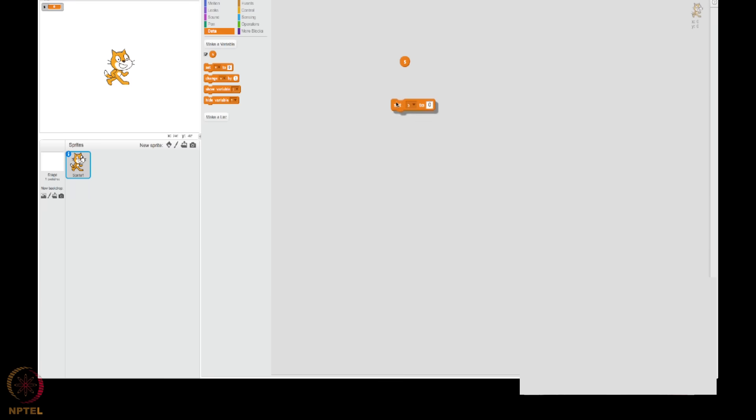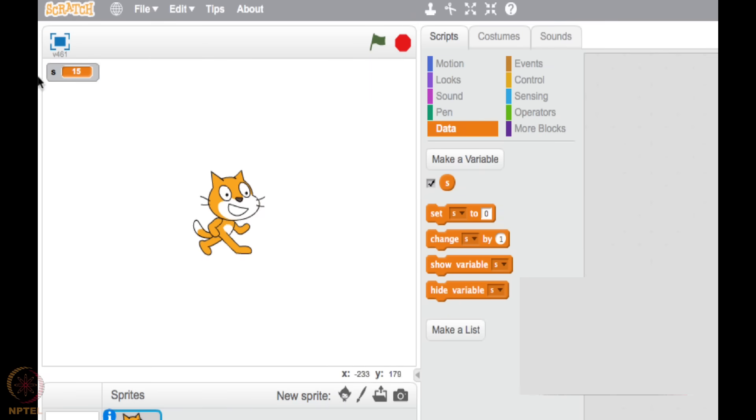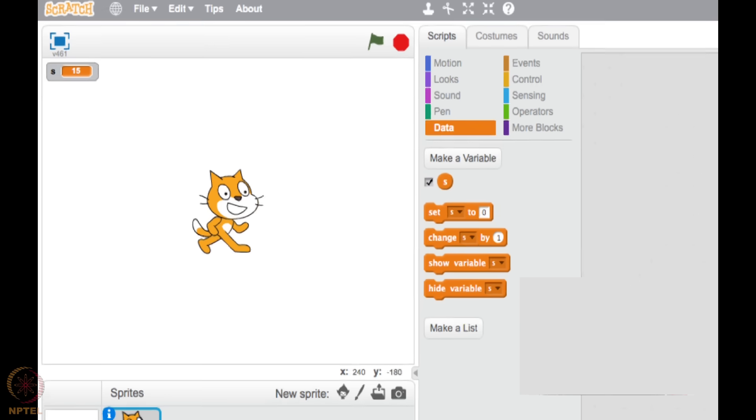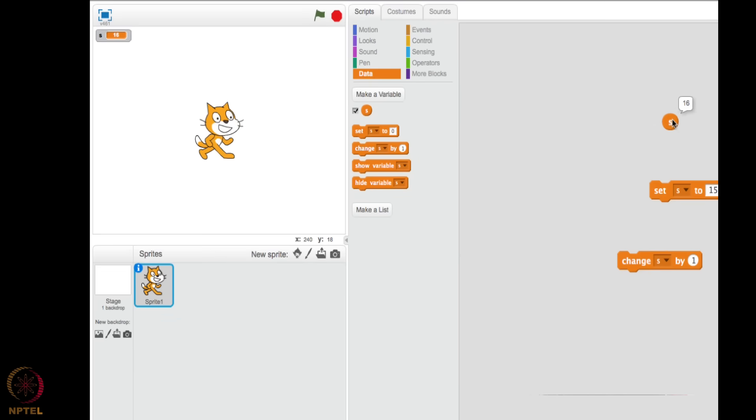Pull this S and keep it here. Double click on it, you will get a zero. A variable is always zero unless otherwise initiated. Pull this to the side, it says set S to. I will put fifteen here, which means when you double click on this, S actually becomes fifteen. Double click on this S, you are getting fifteen, right?